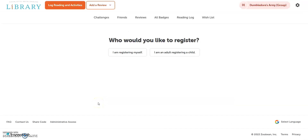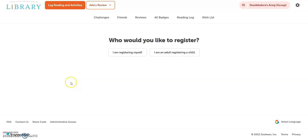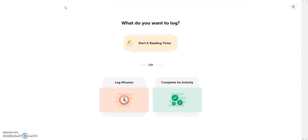Now it's time to register yourself. If you'd like to participate, fill out the fields for yourself. A badge will be unlocked for each registered reader. If you need to add another adult, you can do that now, but for this video we will say no. Once you finish adding all the adults and children, select 'Continue' to go to the dashboard where you can log activities and reading.